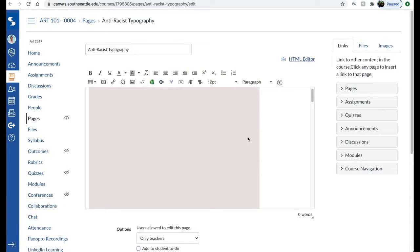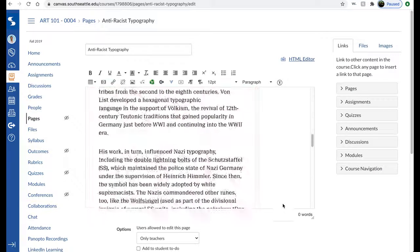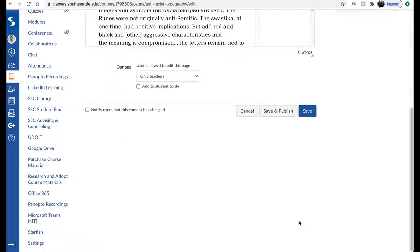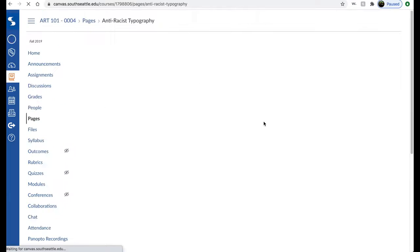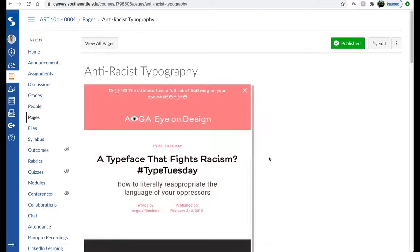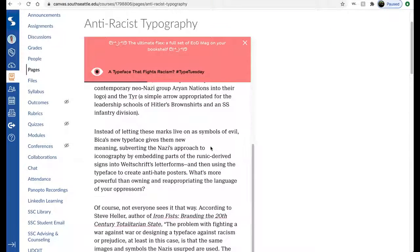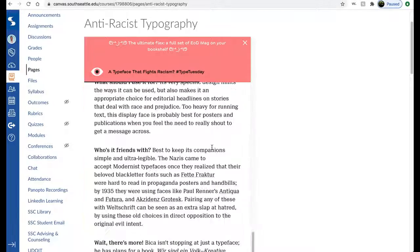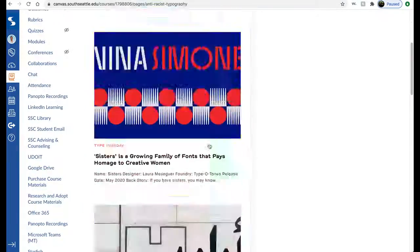And when I come back into this editor and hit save and publish, you will see that that web page has now been embedded into our Canvas course.